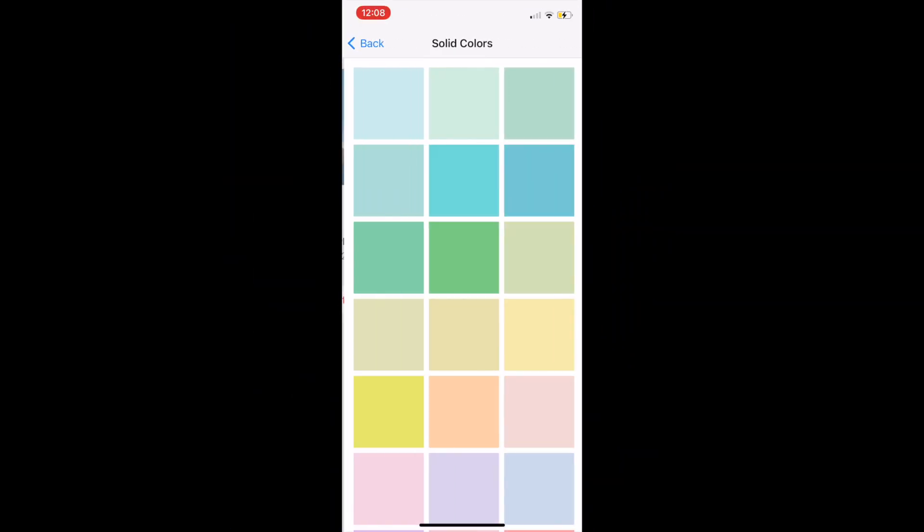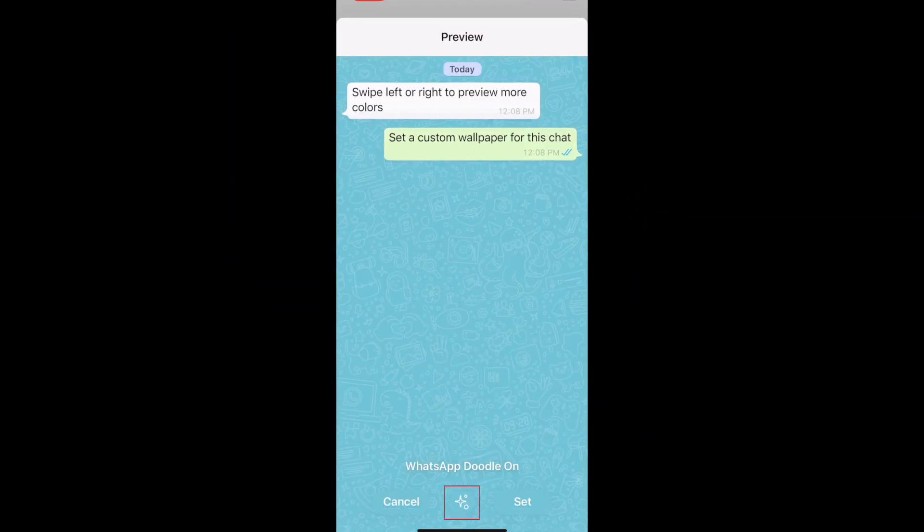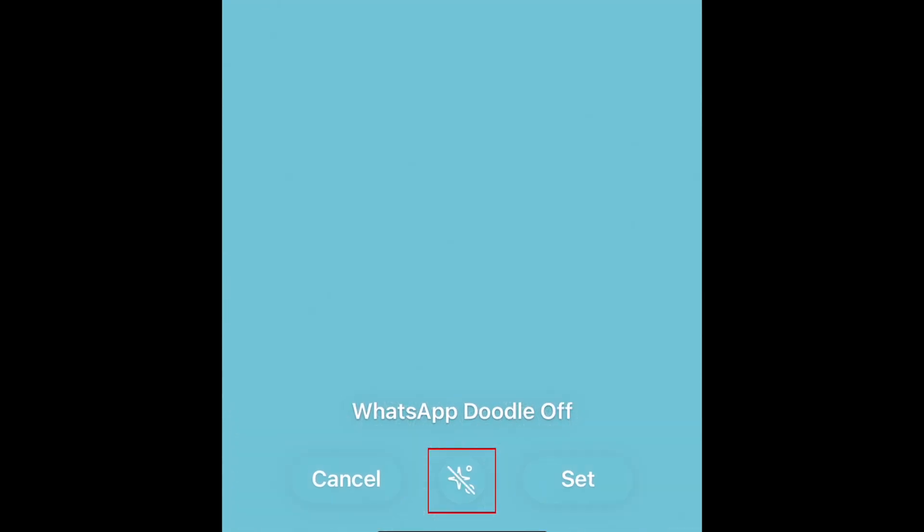If you decide to go for a solid colored background, you can toggle the WhatsApp doodle pattern on or off by tapping the sparkle icon at the bottom.